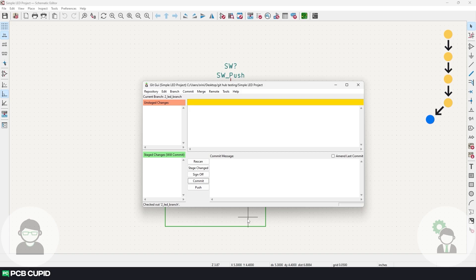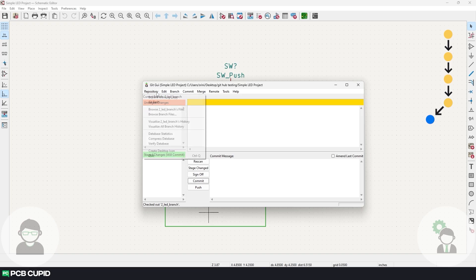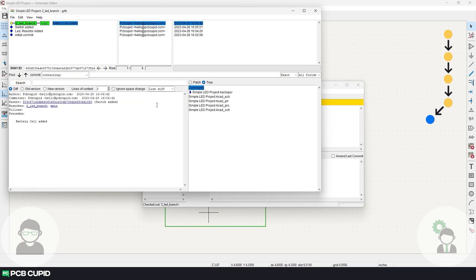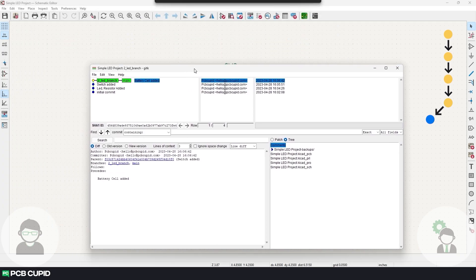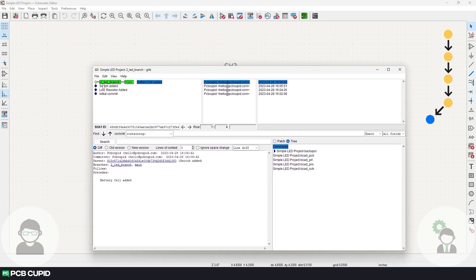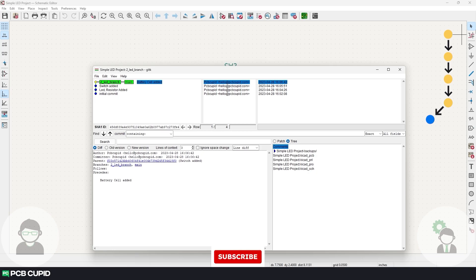This will automatically create a branch and check out to two LED branch. If you try the visualizer at this point, we can see both the main and the two LED branch pointing at the last feature that was added. So I'll add the components as per the specification and make the commits as usual.